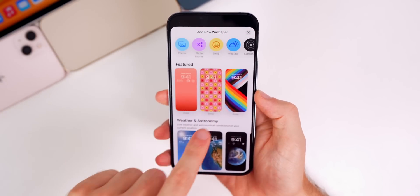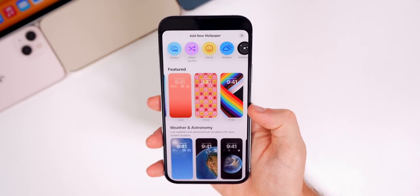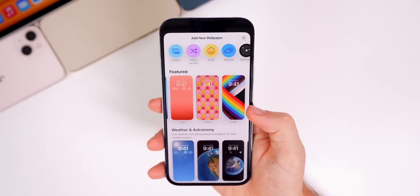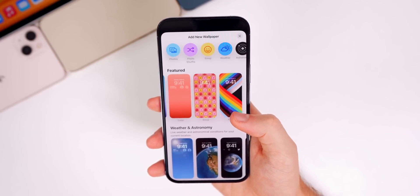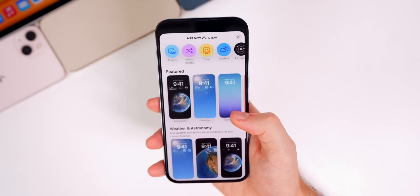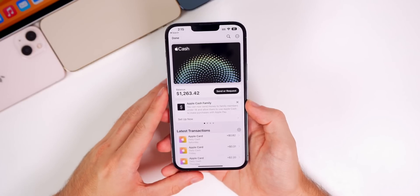Also, when I tap on the plus right here and go to the featured section, if I go all the way down, you can see that the Pride collection has been added to the featured section. That was not there in beta 6, at least not for me.